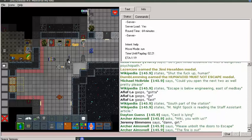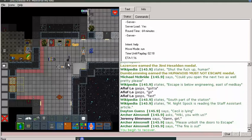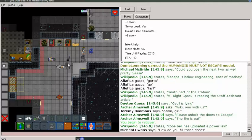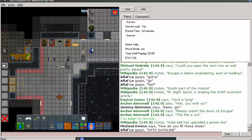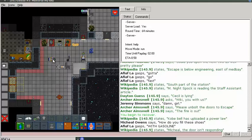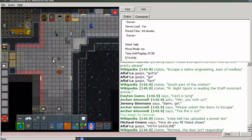Please unbolt the doors to escape. Well, that doesn't sound good. I'm beginning to recover. How do you fill these shoes with gasoline? That would be awesome if you could use shoes as a container, the same way you can use water bottles and buckets and whatnot.